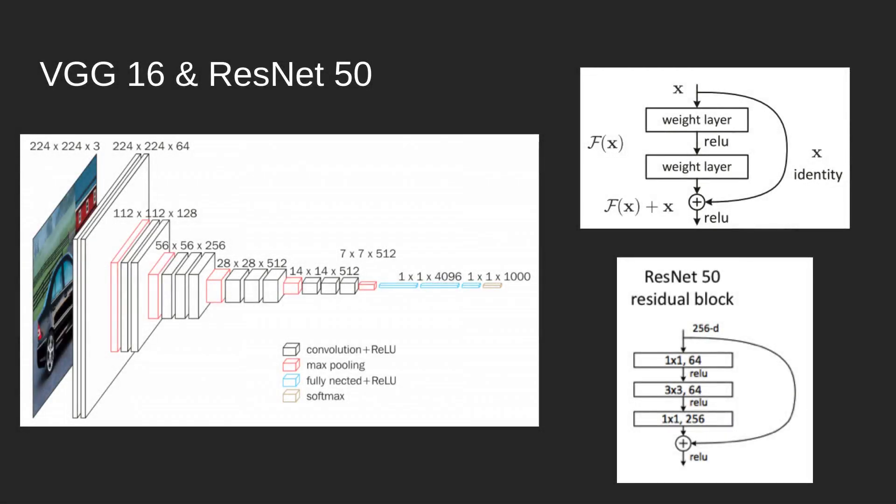In this video, we'll be talking about FCN8, also known as a fully convolutional network. But before we do this, there are two architectures I'd like to go over first, which is VGG16 and ResNet.